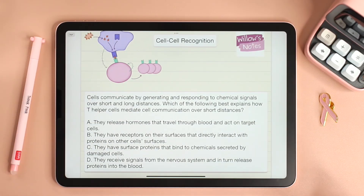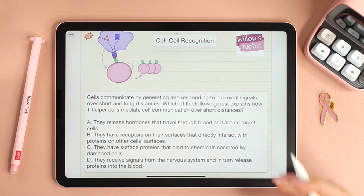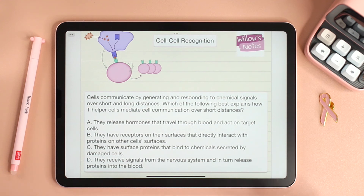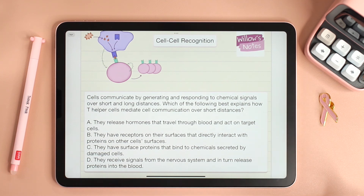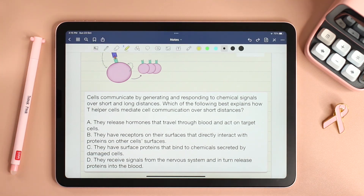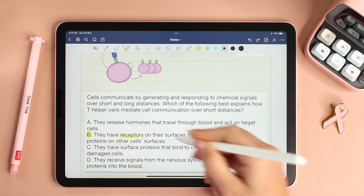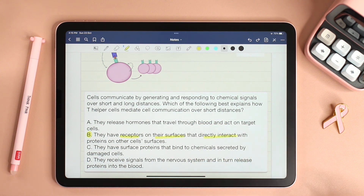Now let's take a look at the question of the day. Cells communicate by generating and responding to chemical signals over short and long distances. Which of the following best explains how T helper cells mediate cell communication over short distances? Pause the video, try to answer the question, and then hit play so I can show you the correct answer. The correct answer is option B, which says that they have receptors on their surfaces that directly interact with proteins on other cell surfaces.